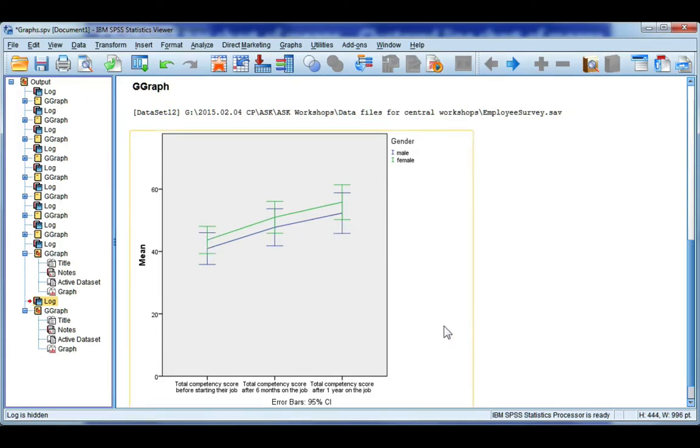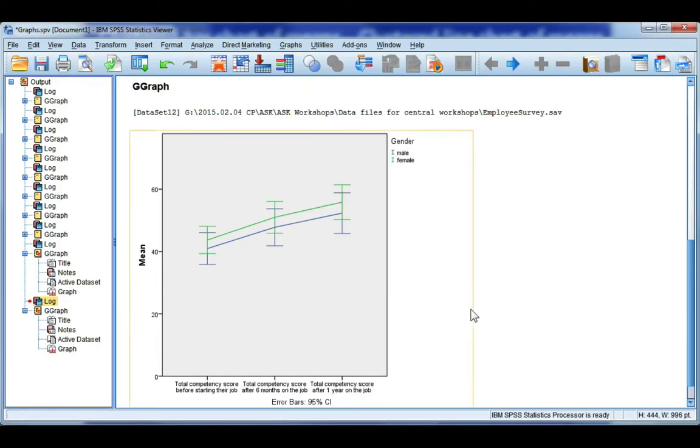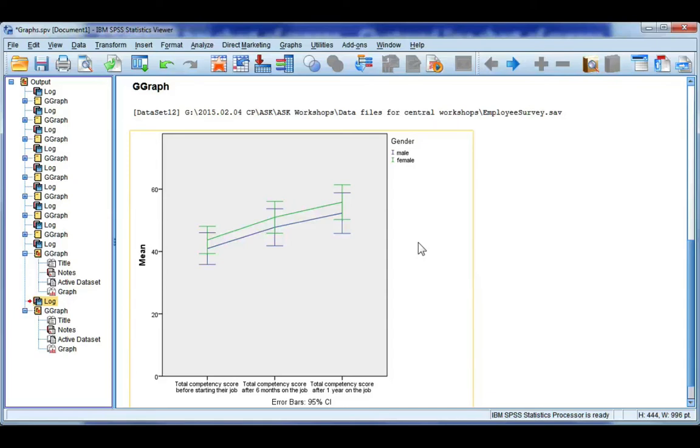Now if you have two repeated measures, so I've got total competency and say I had another repeated measure, to my knowledge there's no way to do this when you have two repeated measures. So the only way that you can make that graph is to run a repeated measures ANOVA, a two-way repeated measures ANOVA, and from the plots option choose to make the graph.